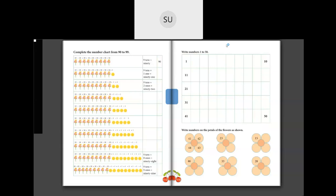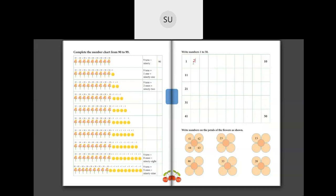Let's do a quick revision of numbers from 1 to 50 and then we can continue. So after 1 we have 2, then 3, 4, 5, 6, 7, 8, 9 and 10. Then after 10 we have 11, 12, 13.